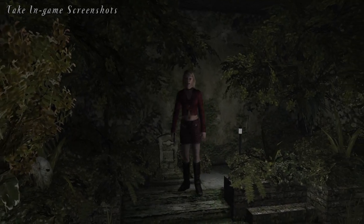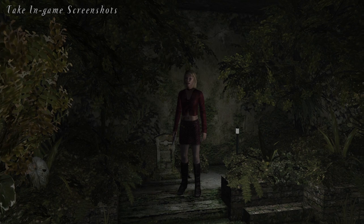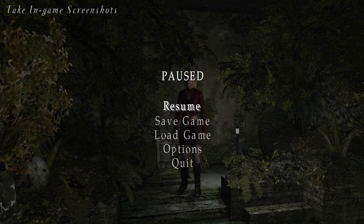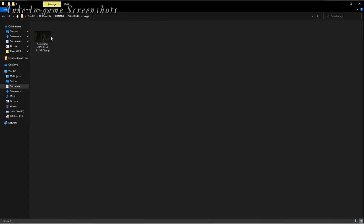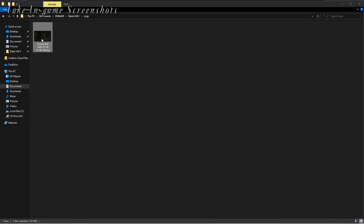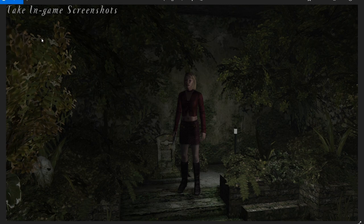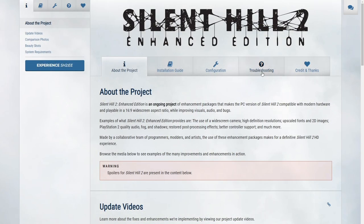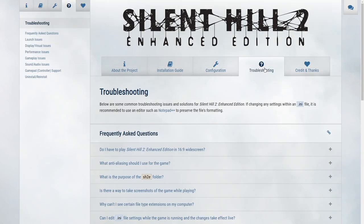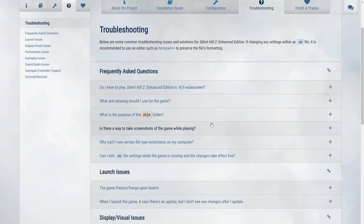We've added a feature that allows you to take screenshots of the game and have the images automatically save out in the game's directory. Go to the site's troubleshooting page and read the 'Is there a way to take screenshots of the game while playing' link for more information on how to take screenshots.